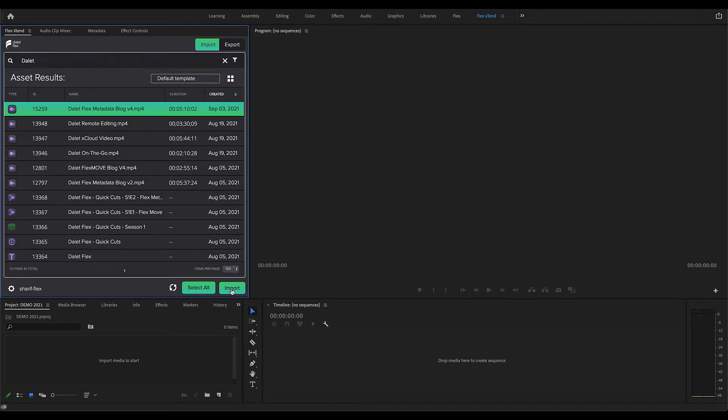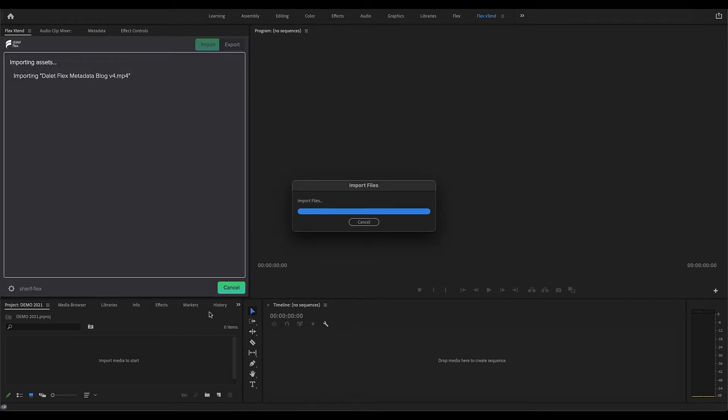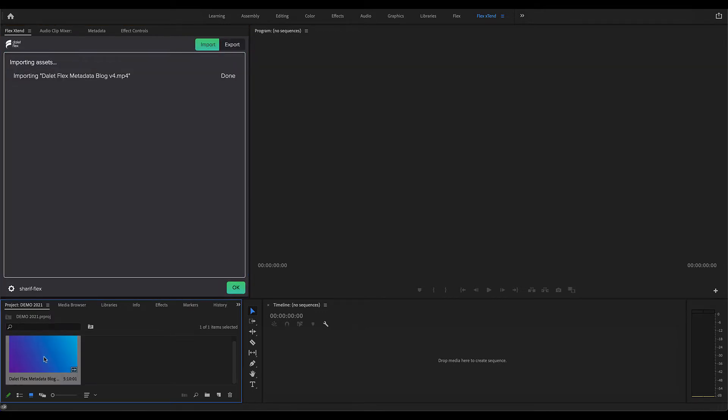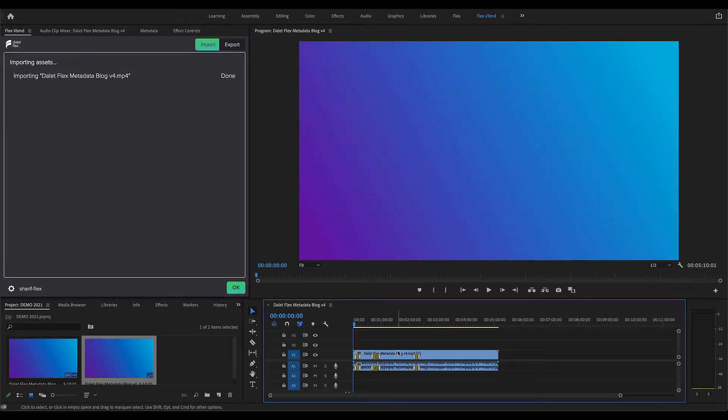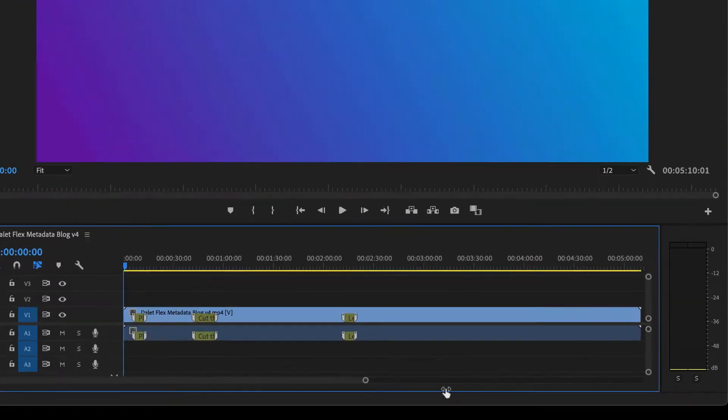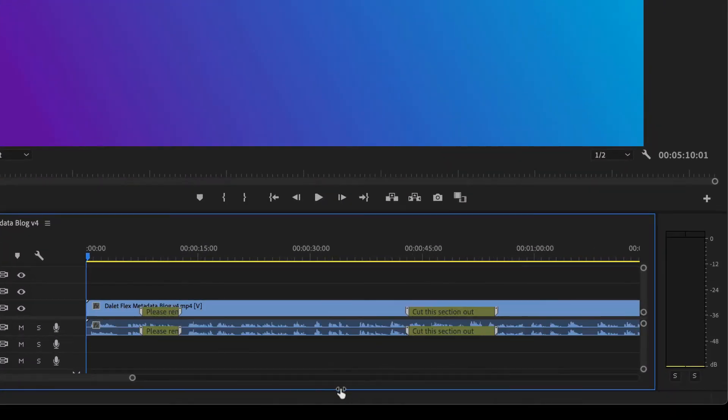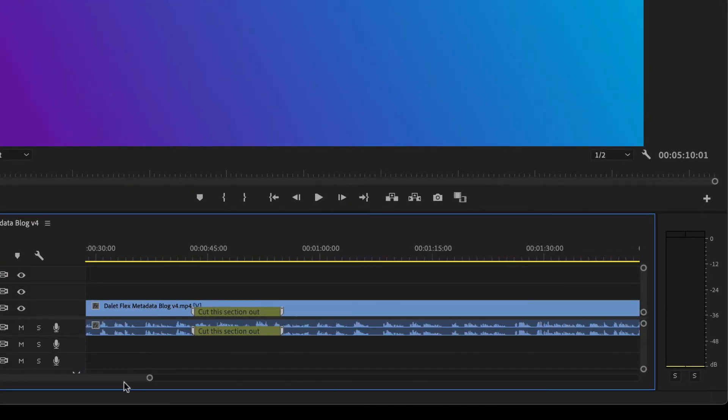Utilizing the DilettFlex Extend panel for Adobe Premiere Pro, when a video editor imports media from DilettFlex, the time markers show up on the timeline within Premiere.